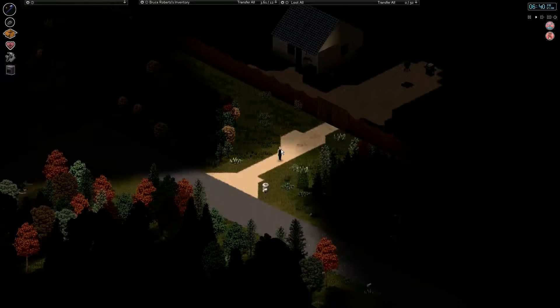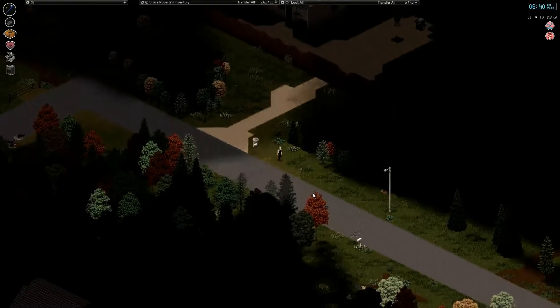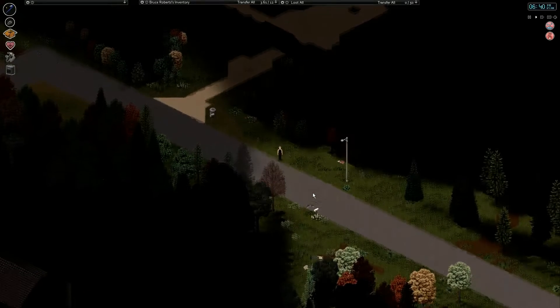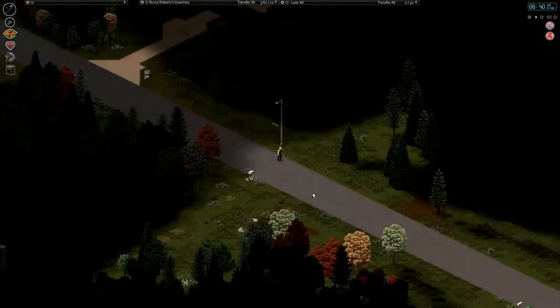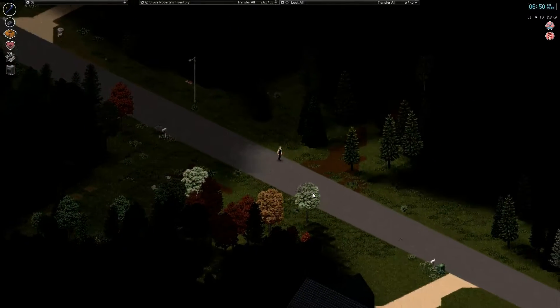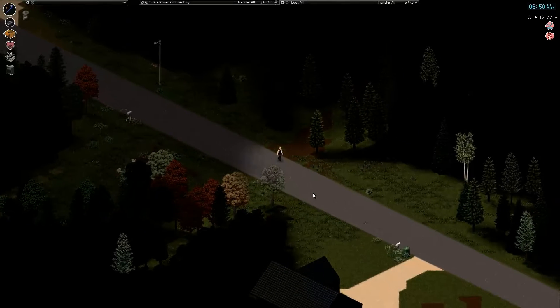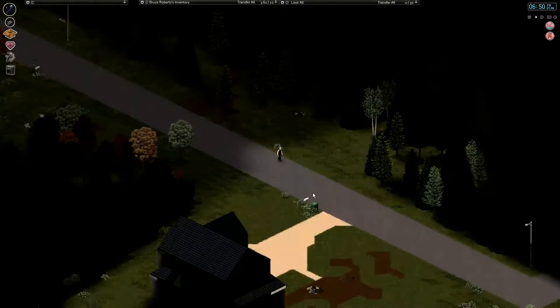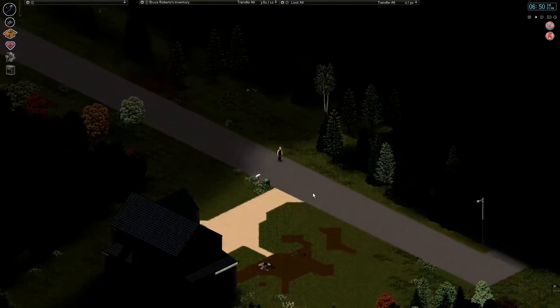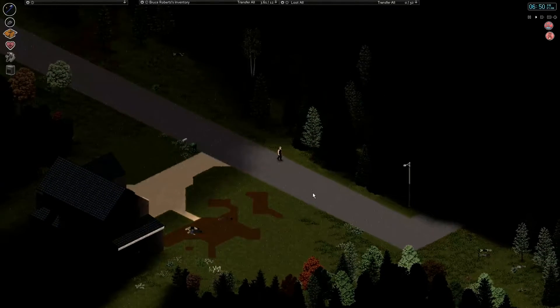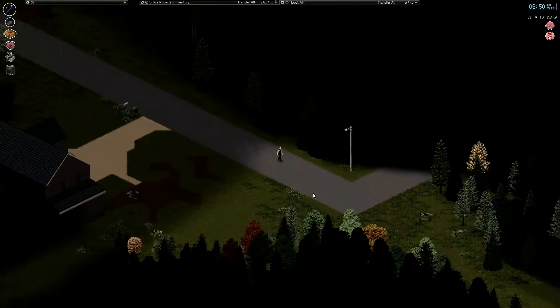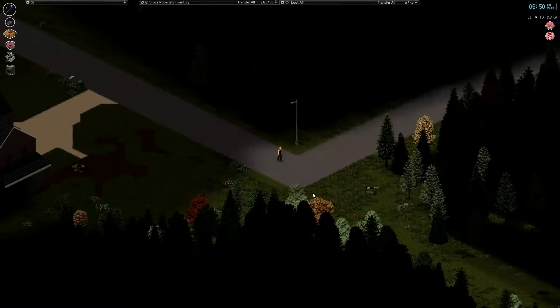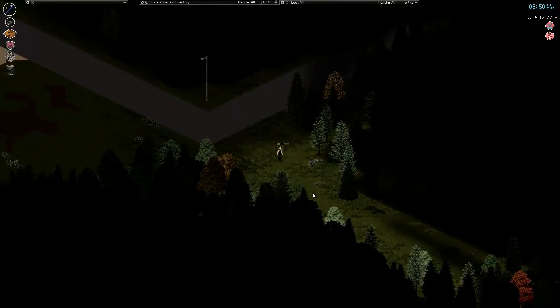All right. So we're gonna go check our traps real quick. I should have grabbed some worms, but I guess I'm gonna go foraging instead. Hopefully the foraging respawned. I seem to recall going on a little bit of a foraging spree not too long ago. Oh, thunderstorm. Wonderful.